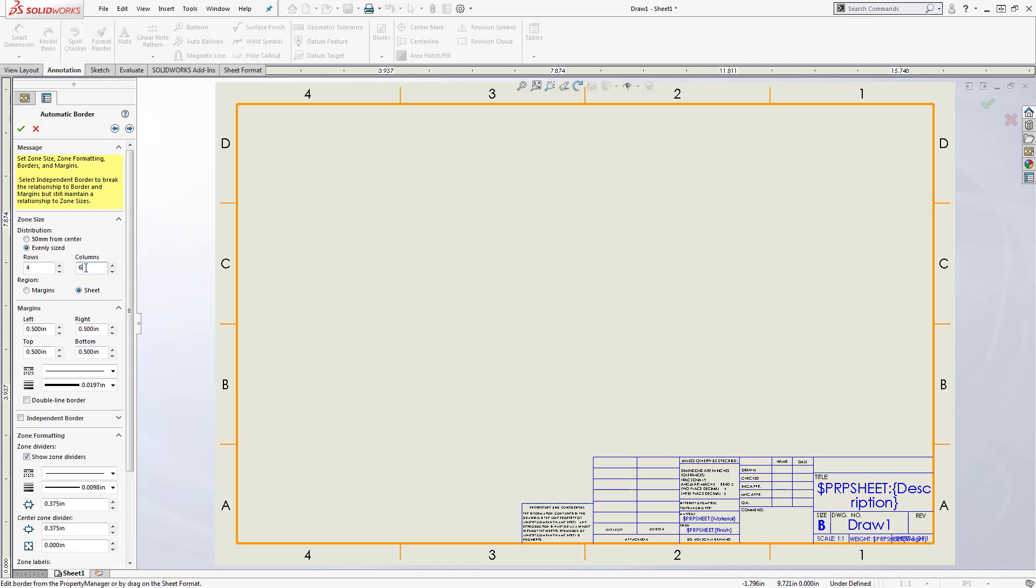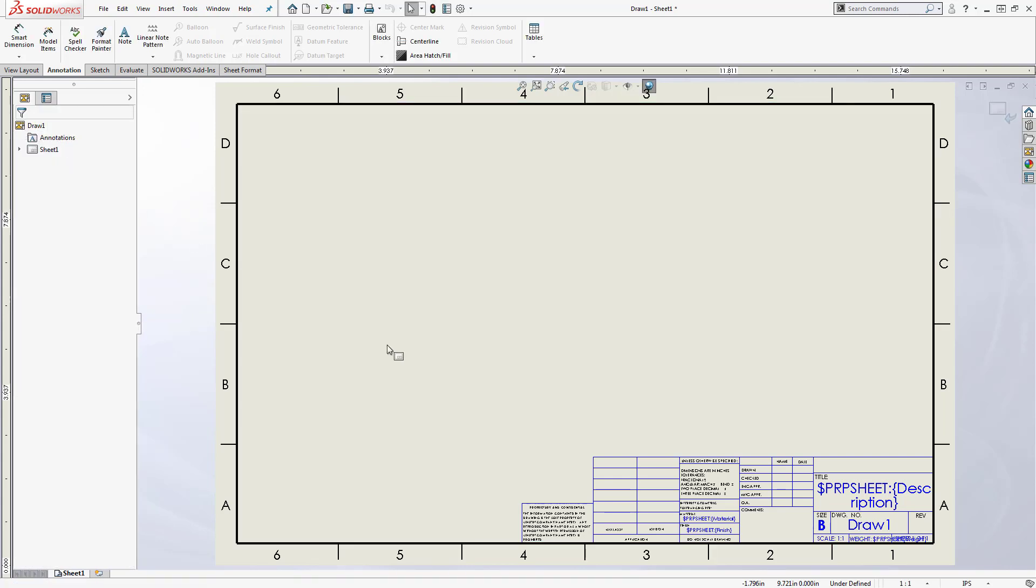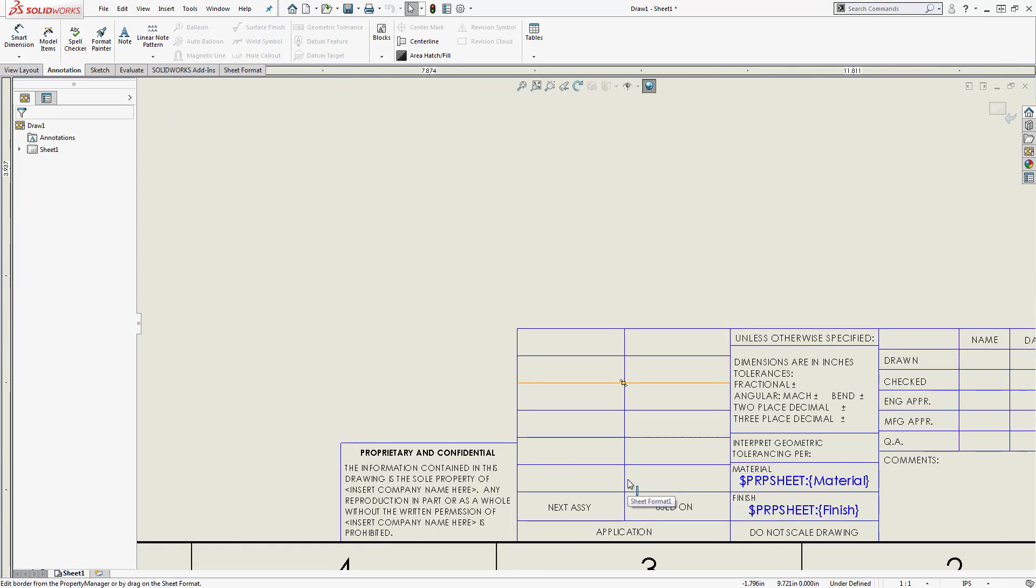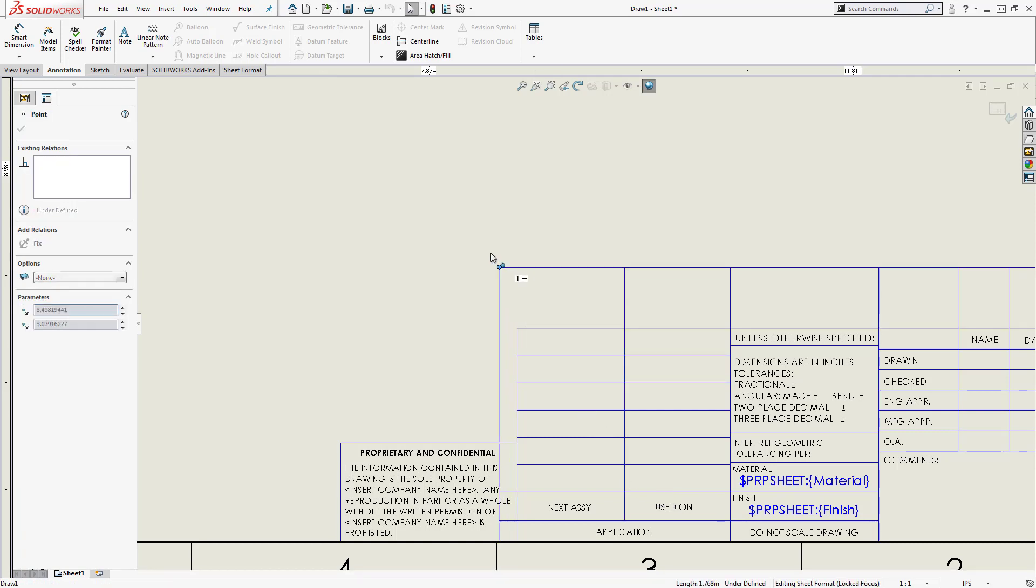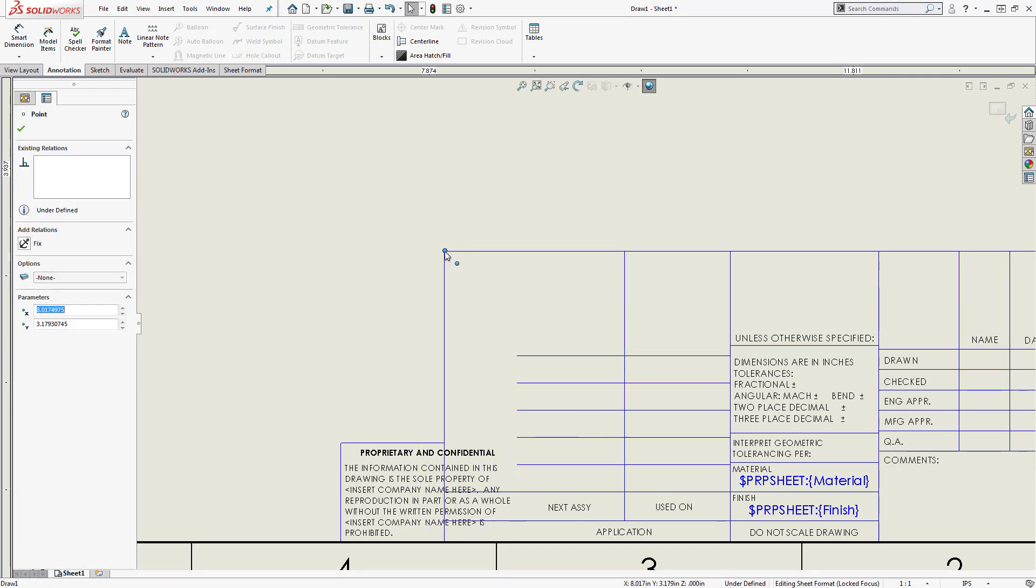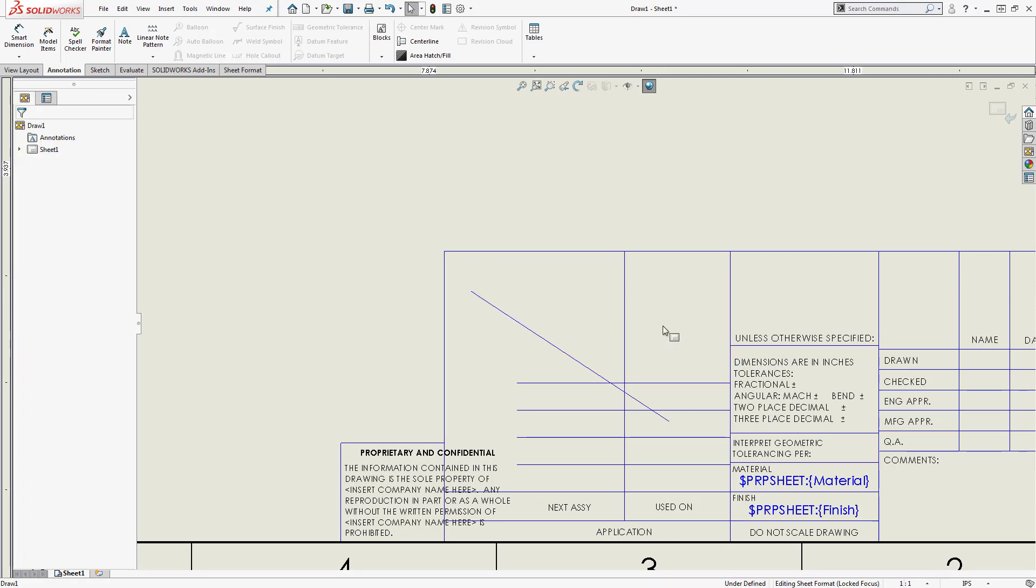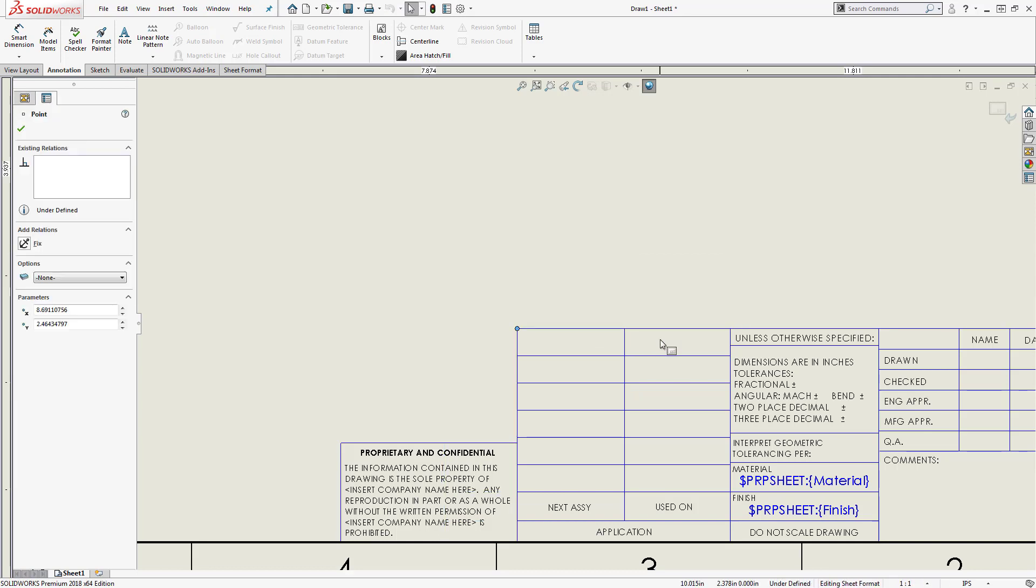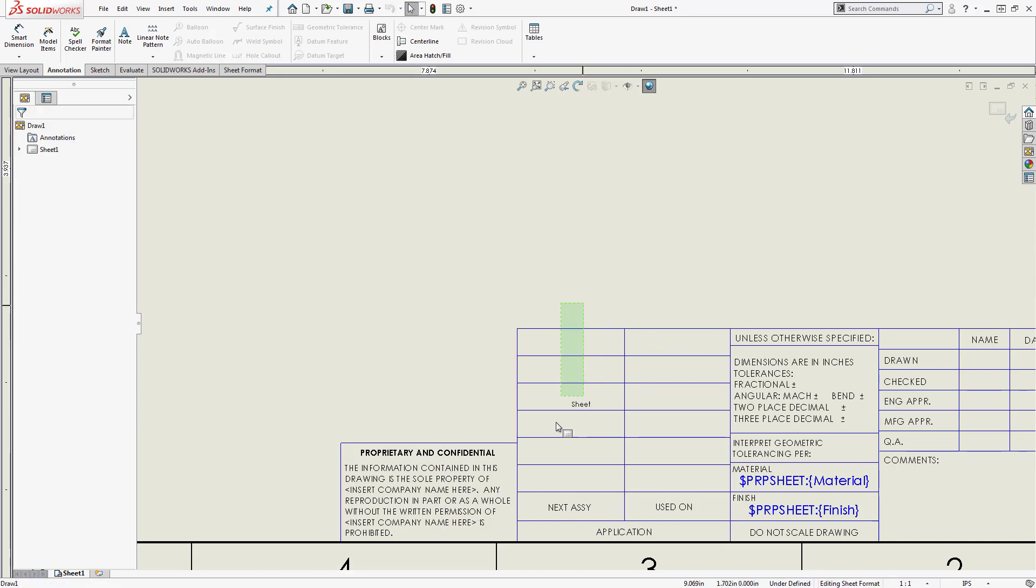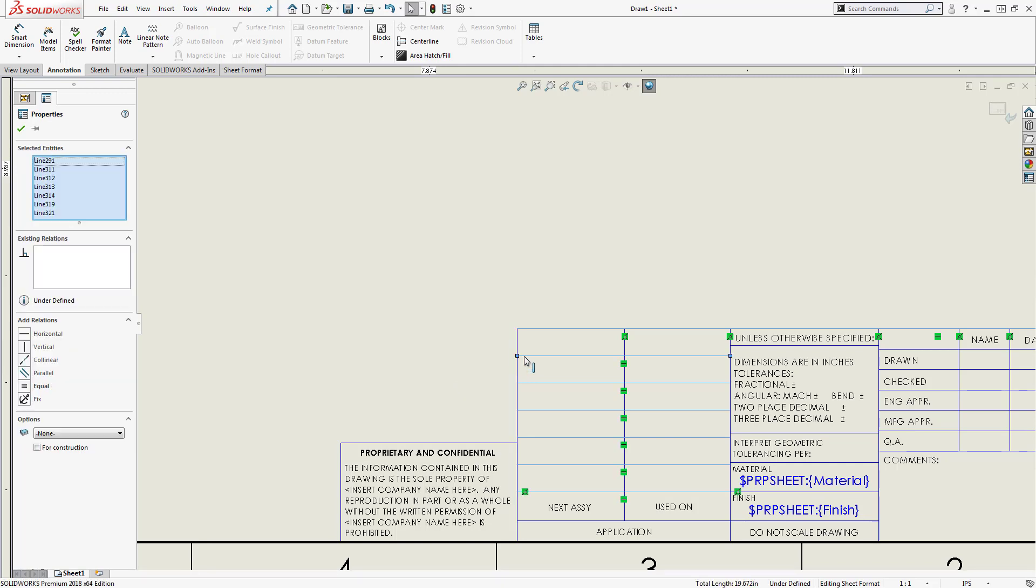Next, you want to get the lines of your title block in place. If you're starting with one of the default SolidWorks sheet formats, you'll notice that the lines of the title block are underdefined. While you don't absolutely need to fully define these lines, small adjustments can cause things to fall apart pretty quickly when there aren't any relations.